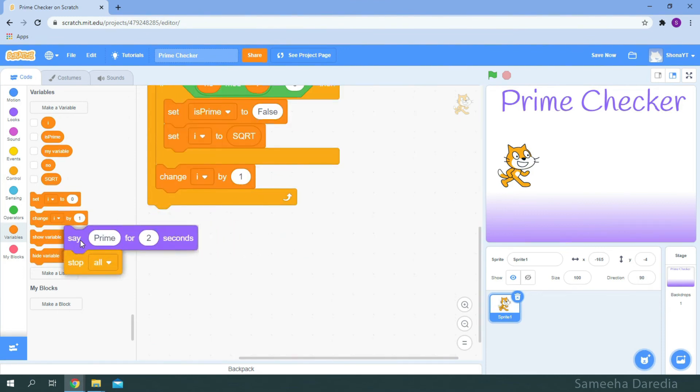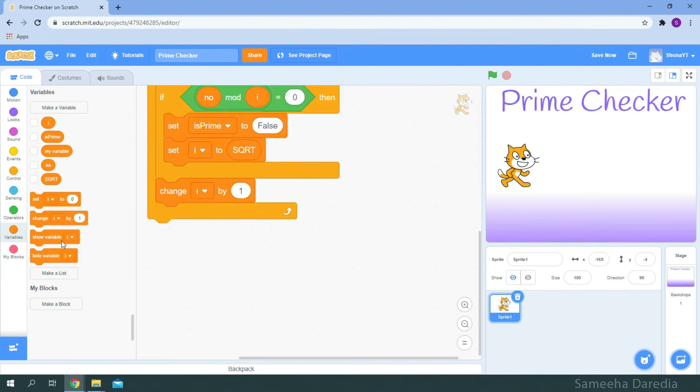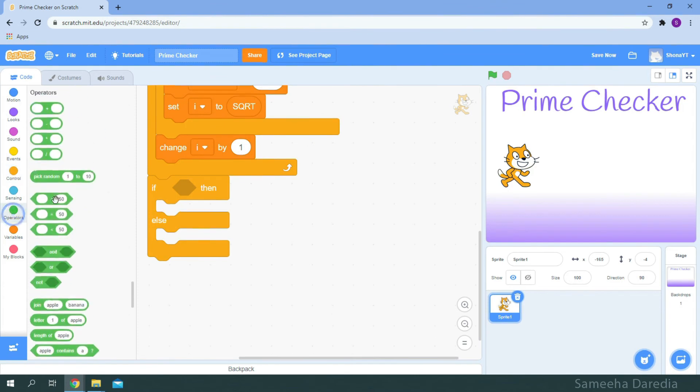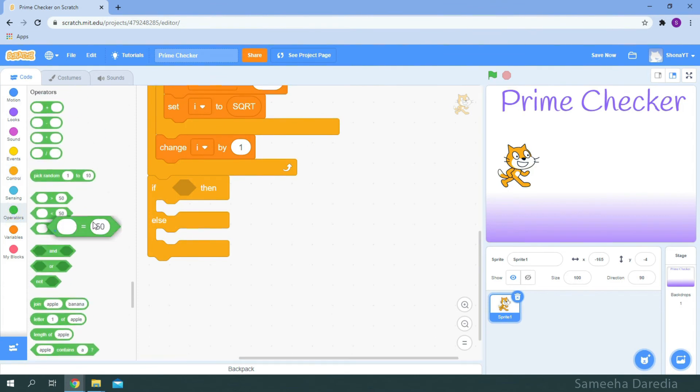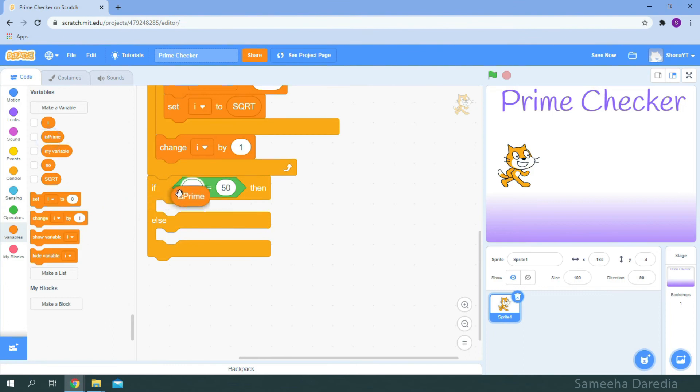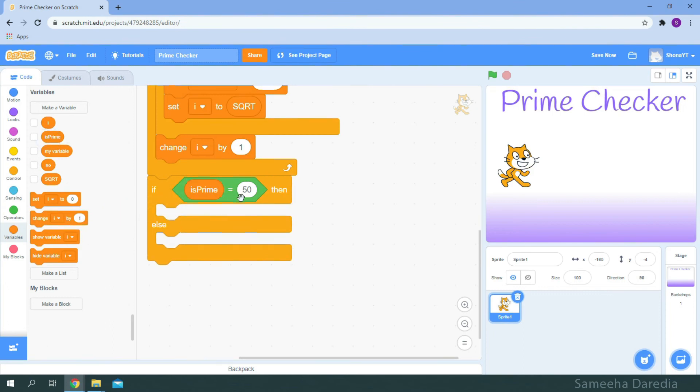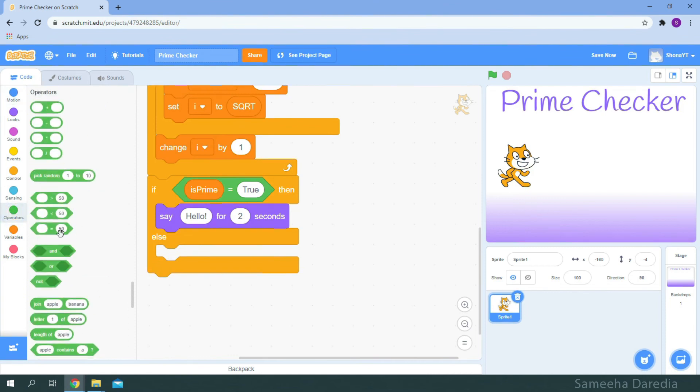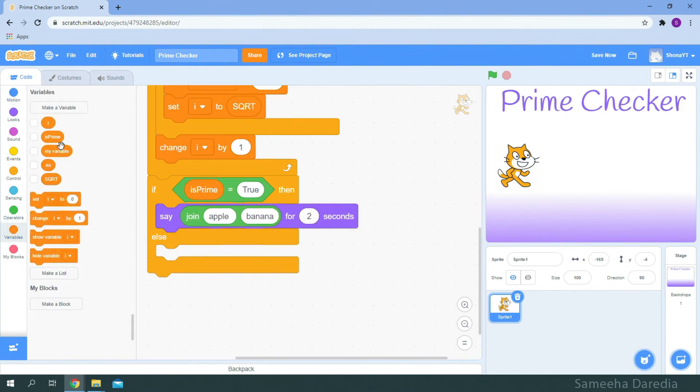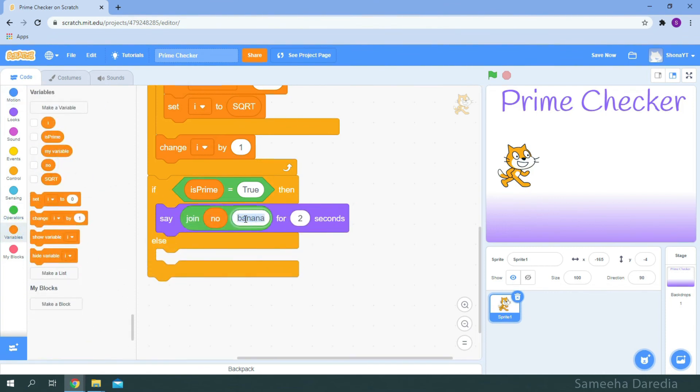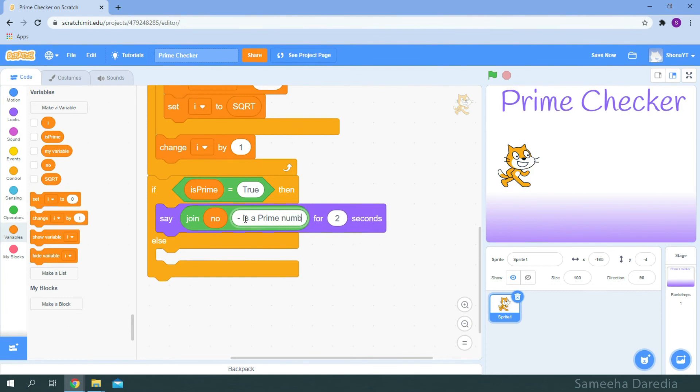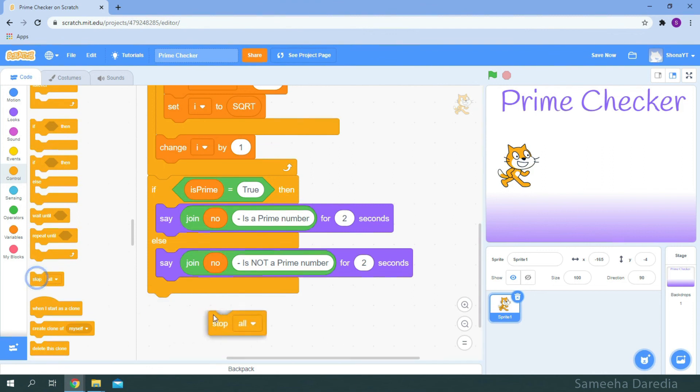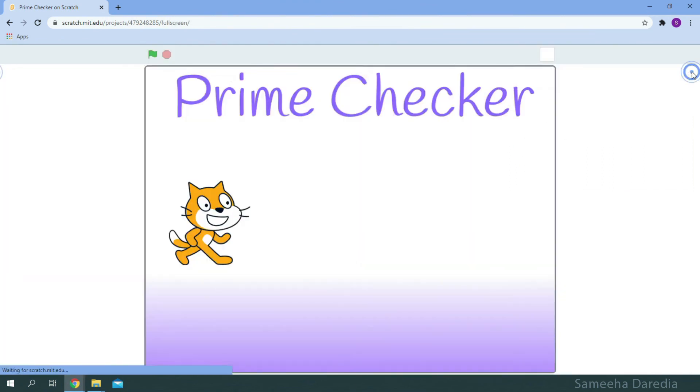From control we're going to get this big if then else condition. And from operators let's get an equals to. So if is prime is equals to true. Then it's prime number. So I'm grabbing this say hello for two seconds. And from operators we're going to get this join. From variables first space I'm going to put number. And then dash is a prime number. I'm just going to duplicate that. And the second space and put is not a prime number. From control we're going to stop all. Great now we have a proper script.